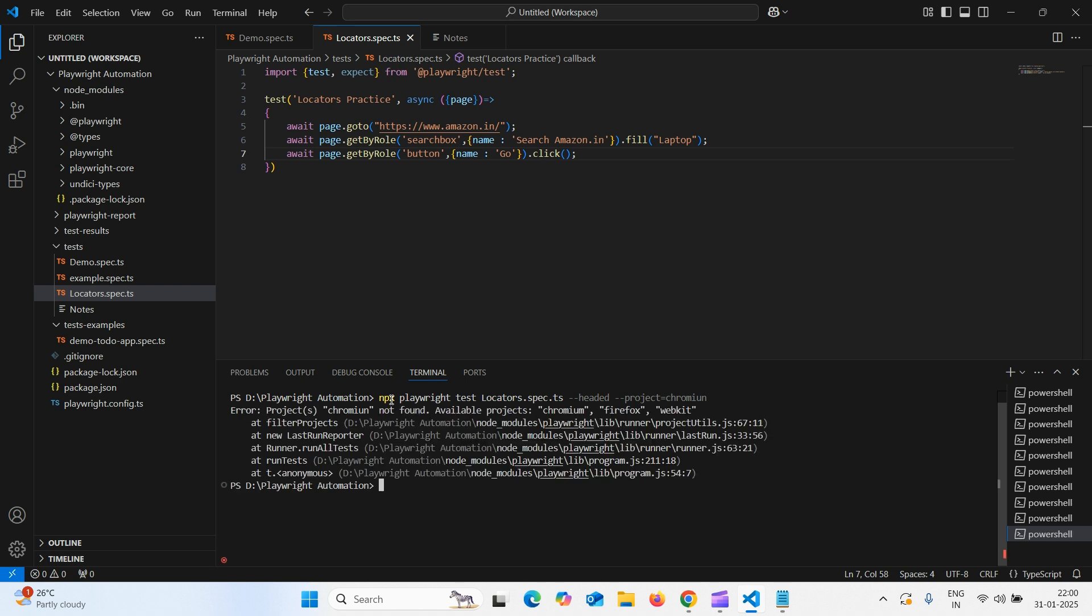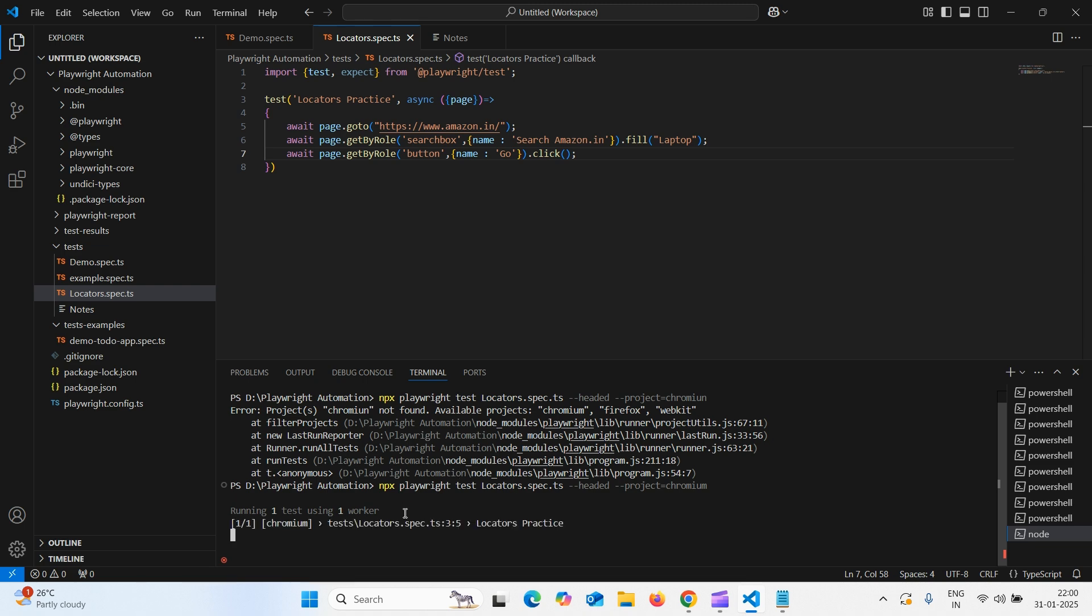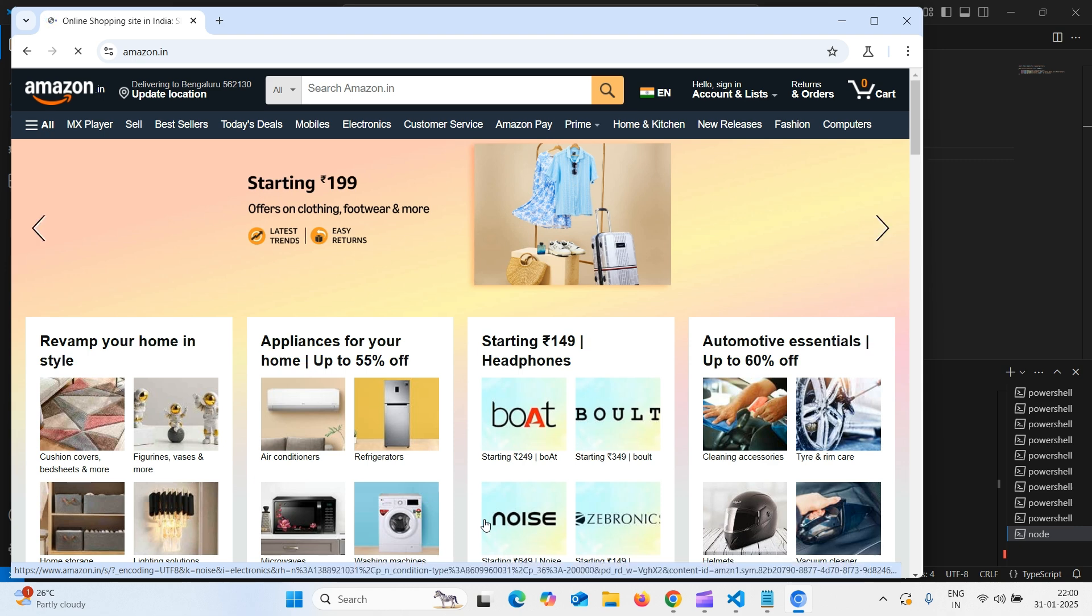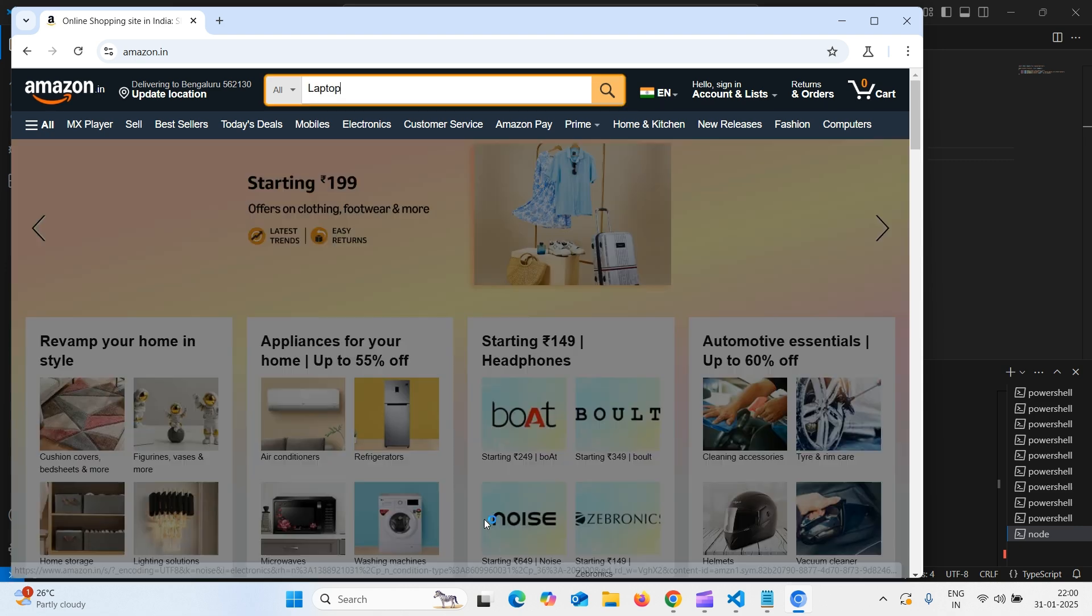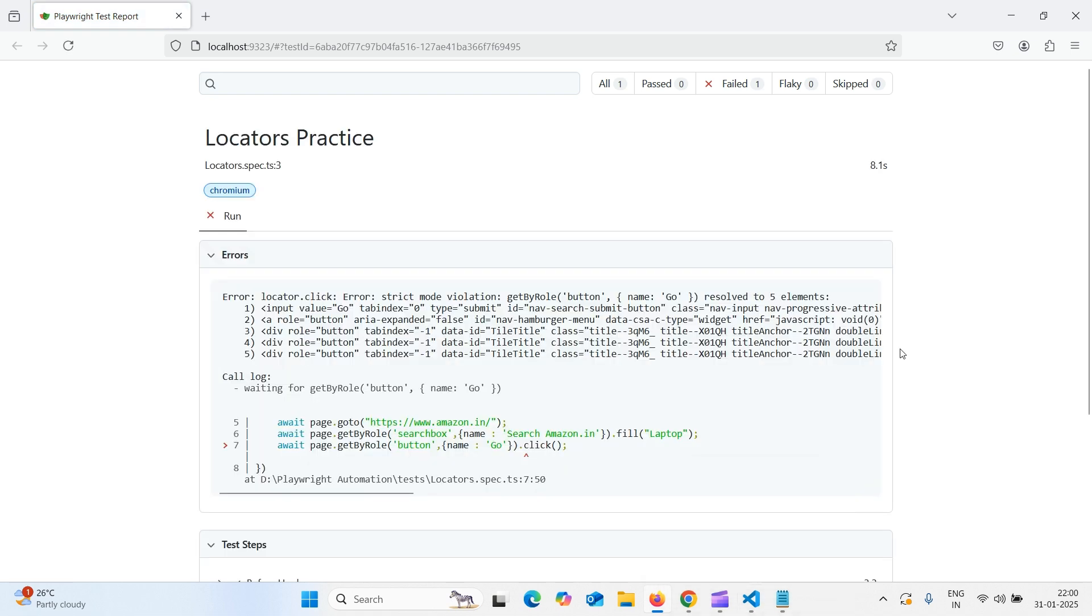What is this? Here the spelling is wrong. It should be chromium. Here, instead of m, I have given n. Running one test, one worker. Launched the browser. And typed. It typed, but it did not click on search. What it is saying? It is saying this locator, this button and name go has five matching elements.